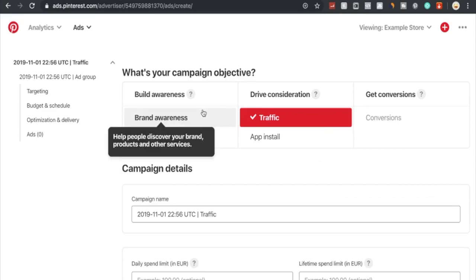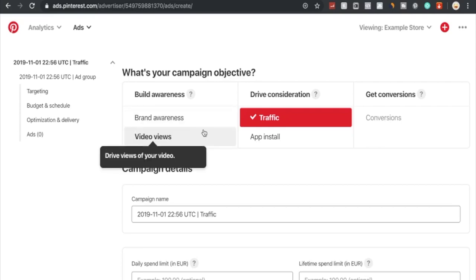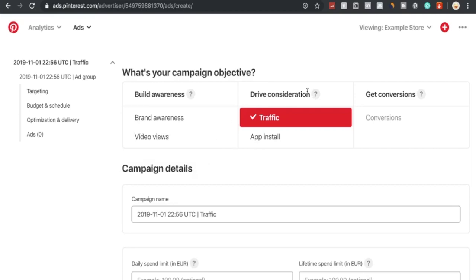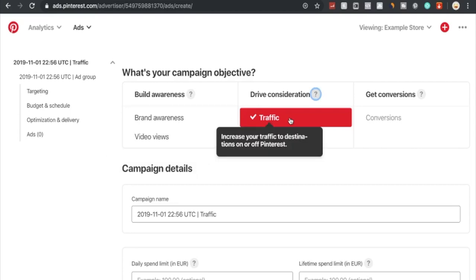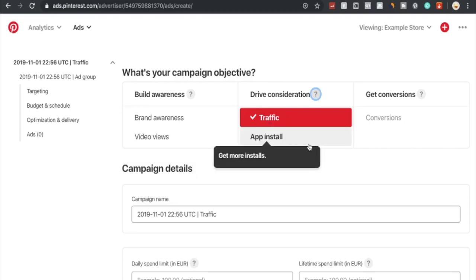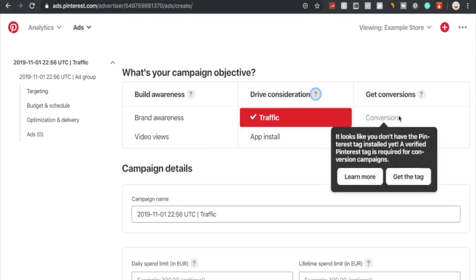This is going to be the interface and the five different campaign types you can start advertising with using Pinterest. We have brand awareness to help people discover your brand products and services, video views to drive views to your video, drive consideration with traffic to increase your traffic to destinations on or off Pinterest, and app installs to get more interest. But the one we're going to be interested in is conversions. For this we have to install the tag into our Shopify store, and that's what we're going to do right now.